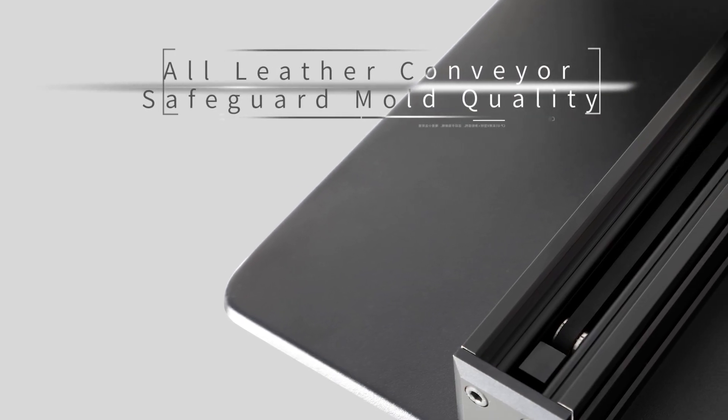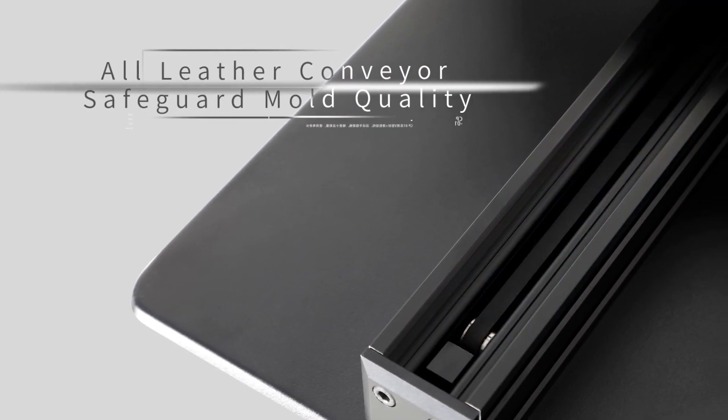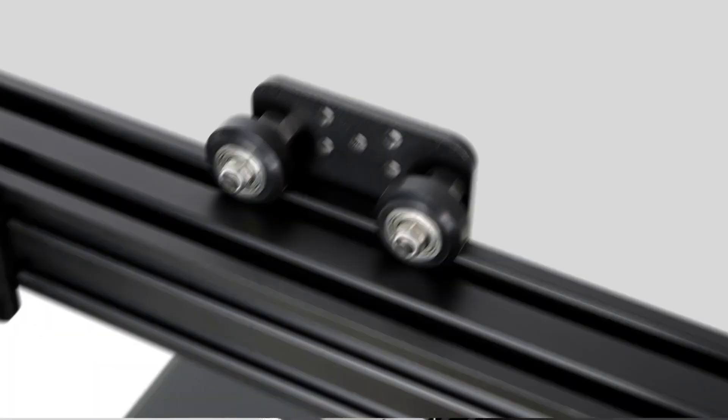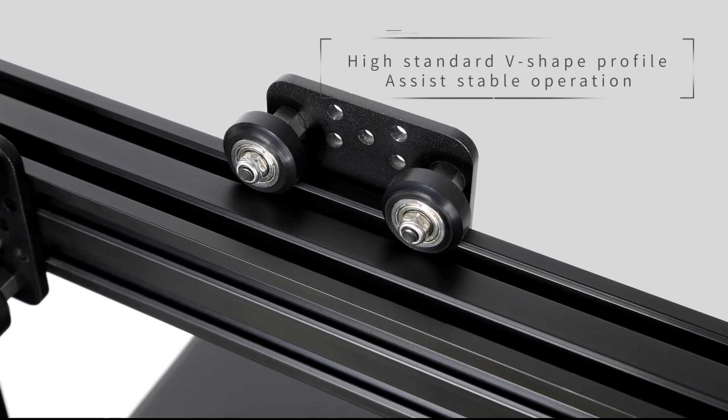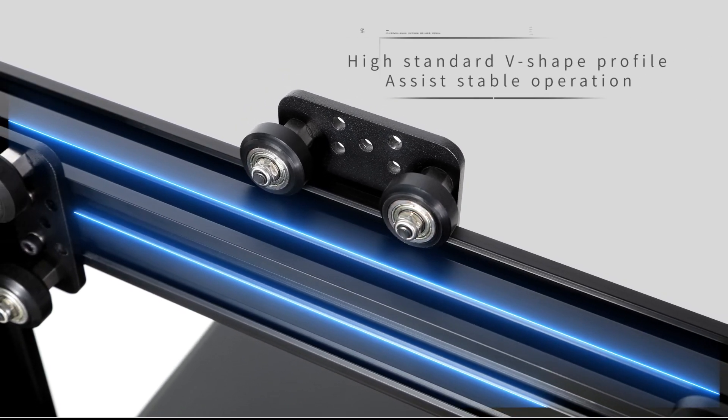All leather conveyor safeguard mold quality. High standard V-shaped profile assists stable operation.